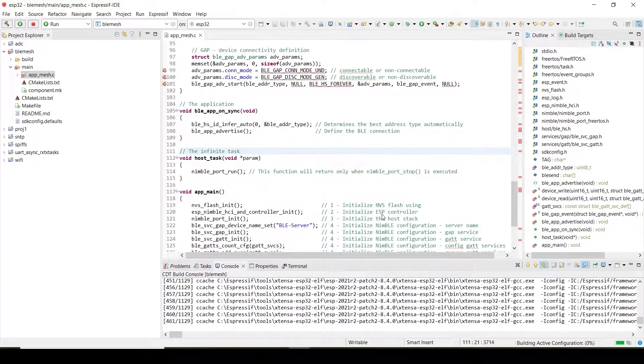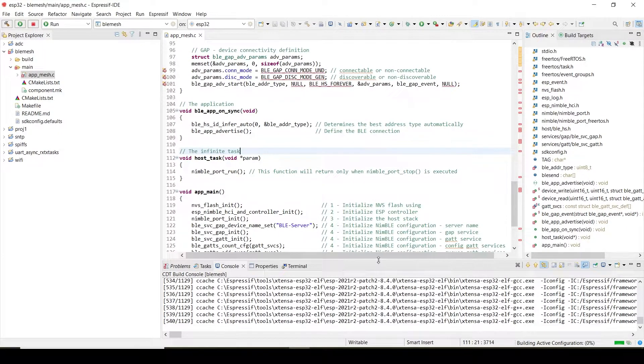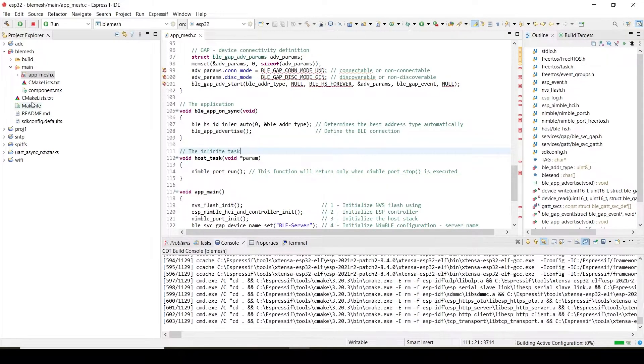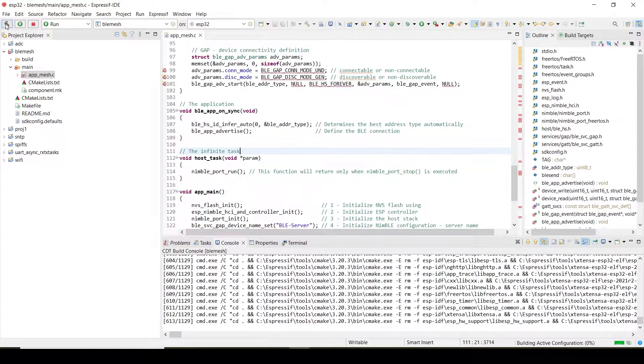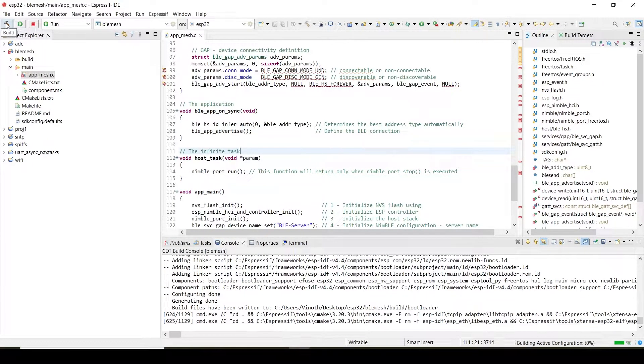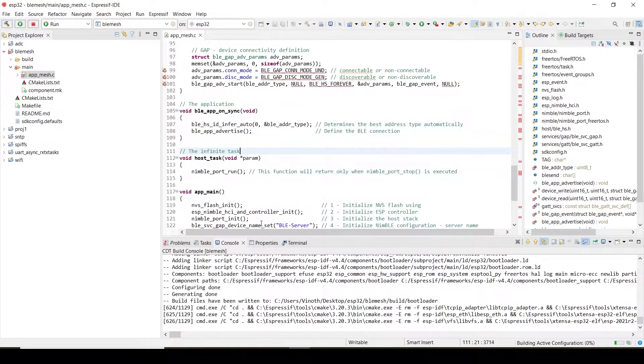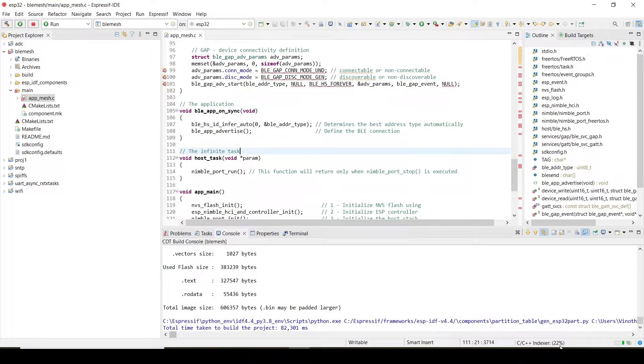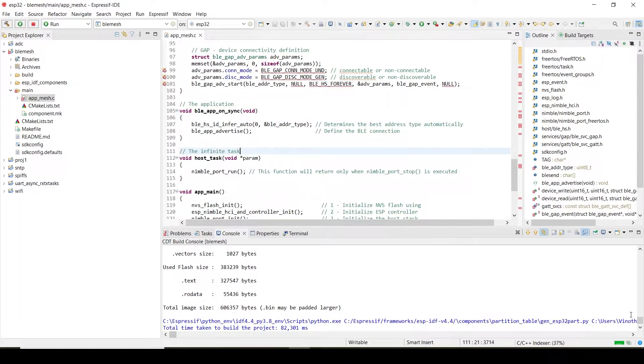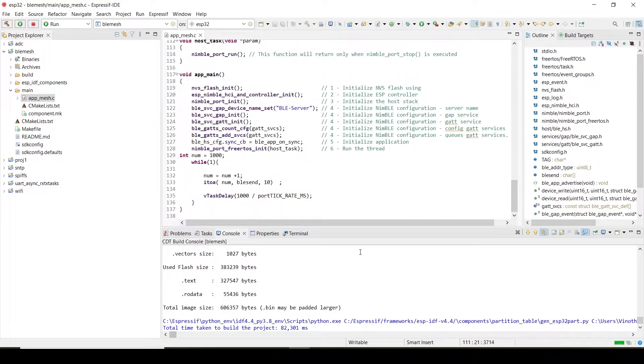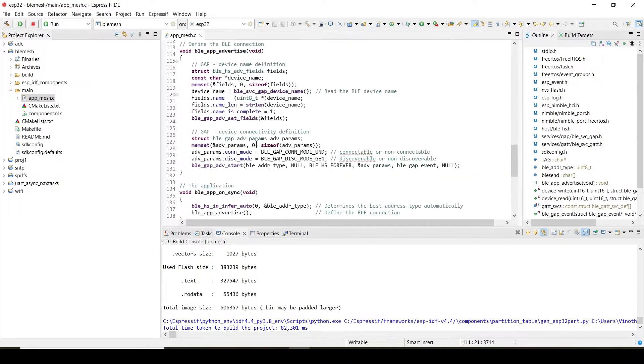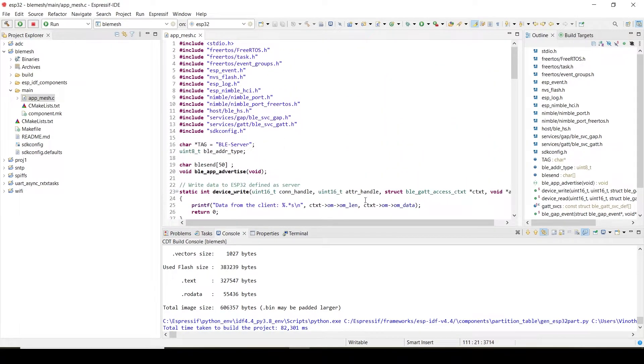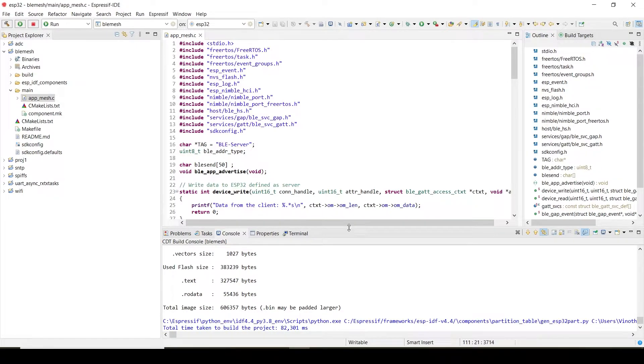The project is building. This is the button to build the project. It is still loading here—check it here in the corner. Let's wait for this to complete. Now you can see it, successfully built. Now the project is successfully built.